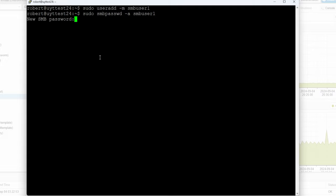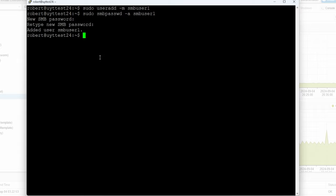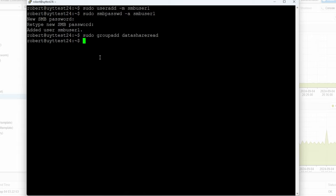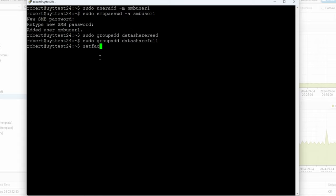Now I want to create two additional groups that are going to be used for our ACLs. So: sudo groupadd data_share_read, and then we'll create another one called data_share_full.